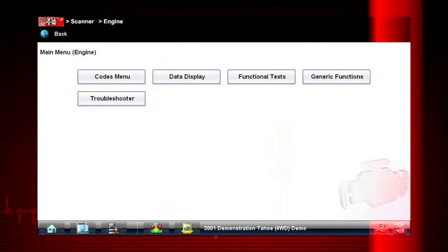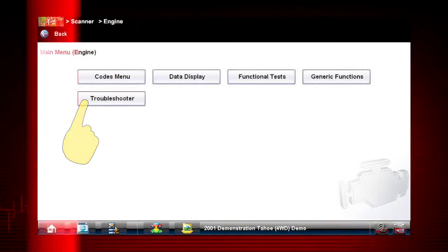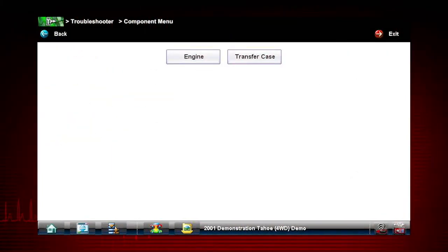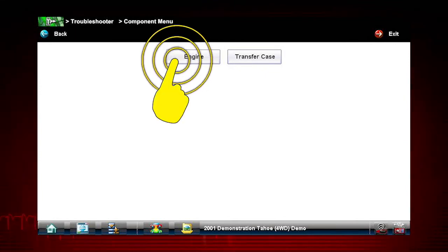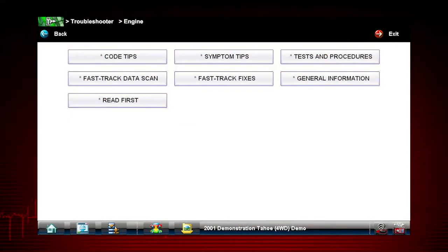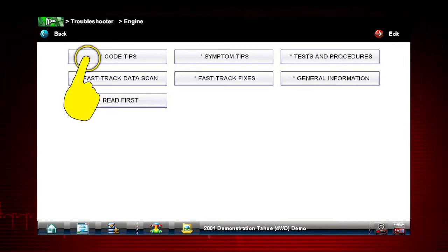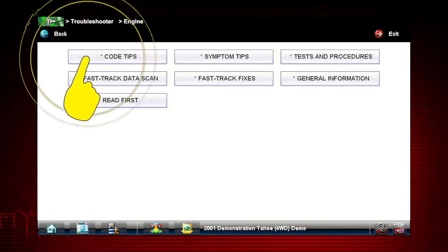To get started, select Troubleshooter from the main scanner menu and select the vehicle system you want to diagnose. There are several tools within Troubleshooter to choose from. Let's explore code tips.